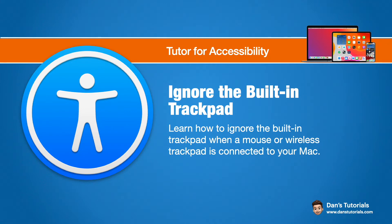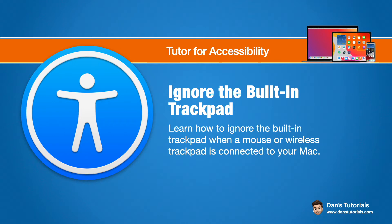If you connect up a mouse or trackpad to your Mac, a separate trackpad, and you accidentally are triggering stuff because you're tapping the built-in trackpad, with this little trick what you're able to do is disable that trackpad as long as another mouse or another trackpad is connected.